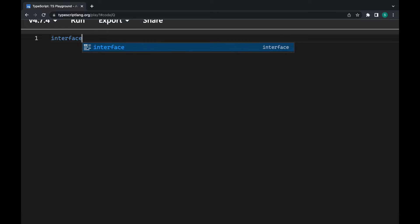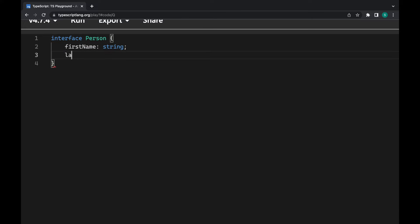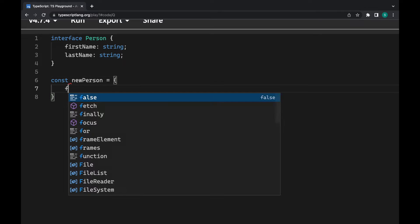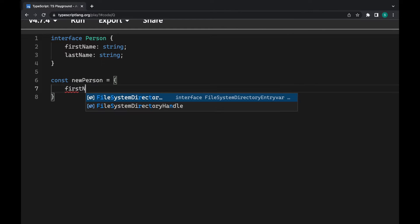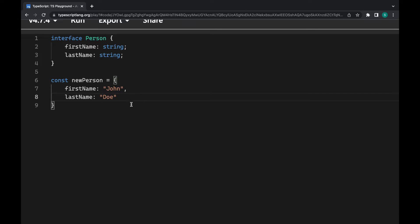I will create an interface for the object of Person, and it should contain two fields: first name, which will be a string, and last name, also a string. Now I will create a new object called new person, and it will have these two fields — first name will be John and last name will be Doe. Now if I'm going to use type casting, everything will be fine.